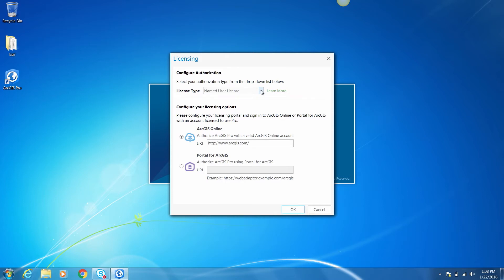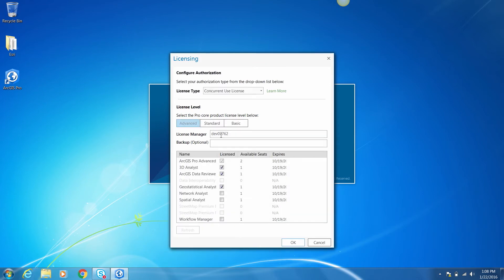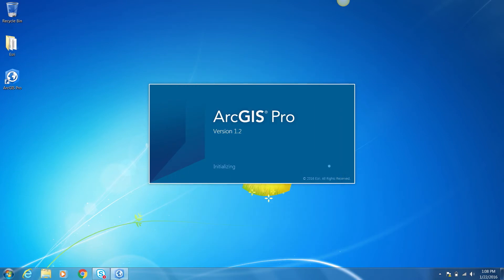Select the concurrent use license option from the license type drop-down. Select a license level — I'll select Advanced. Provide the host name of the server hosting the License Manager, and notice that all ArcGIS extensions hosted on the License Manager as well as the core license that you selected are displayed. Click OK to start Pro. To review licensing information, click Licensing on the Project tab.